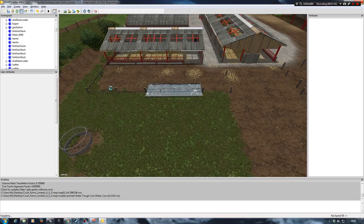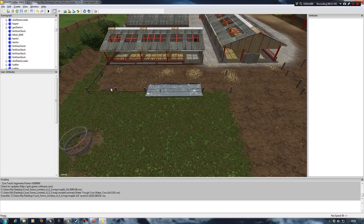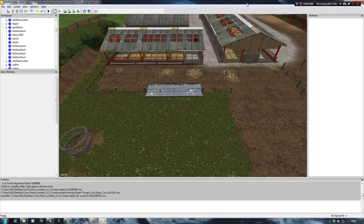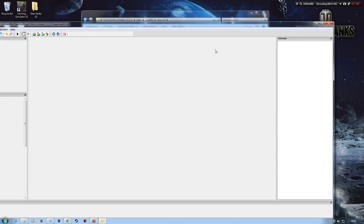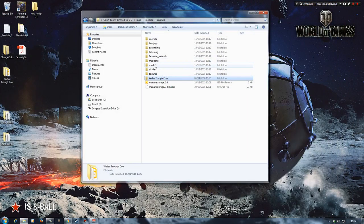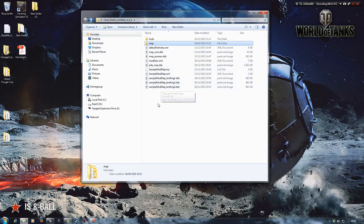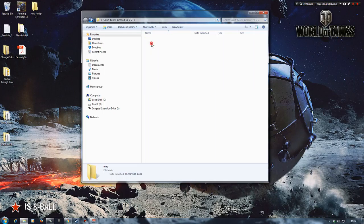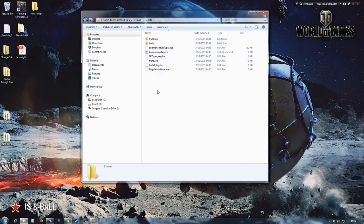So now that we've done that, we'll just deselect it again and we'll save. Just give this a second to save. We're now ready to close this down. And then have a play around with some scripts. So we'll just shut that down. Now what we need to do is come back into our main folder for the Court Farms. And we need to then go into our map and find our scripts folder. And as you can see, there's no water mod script in here.